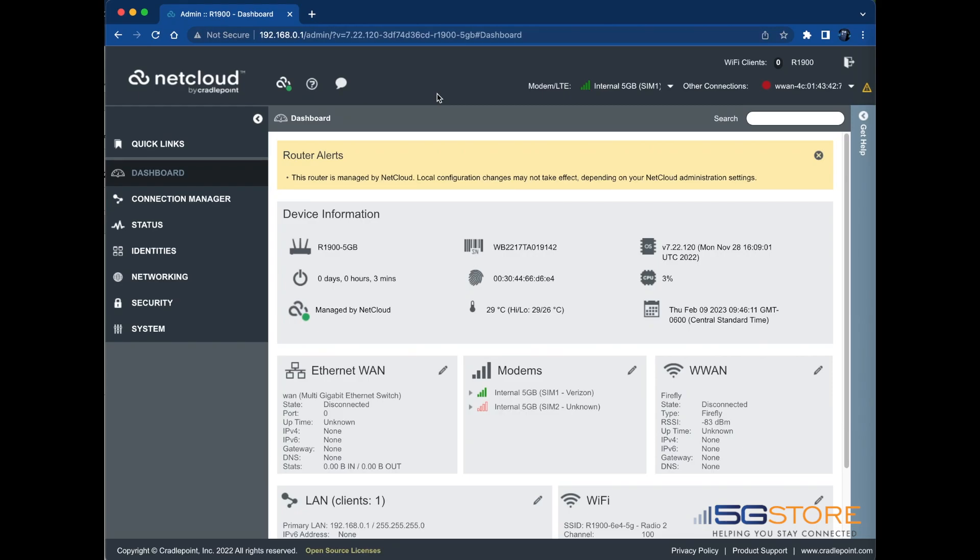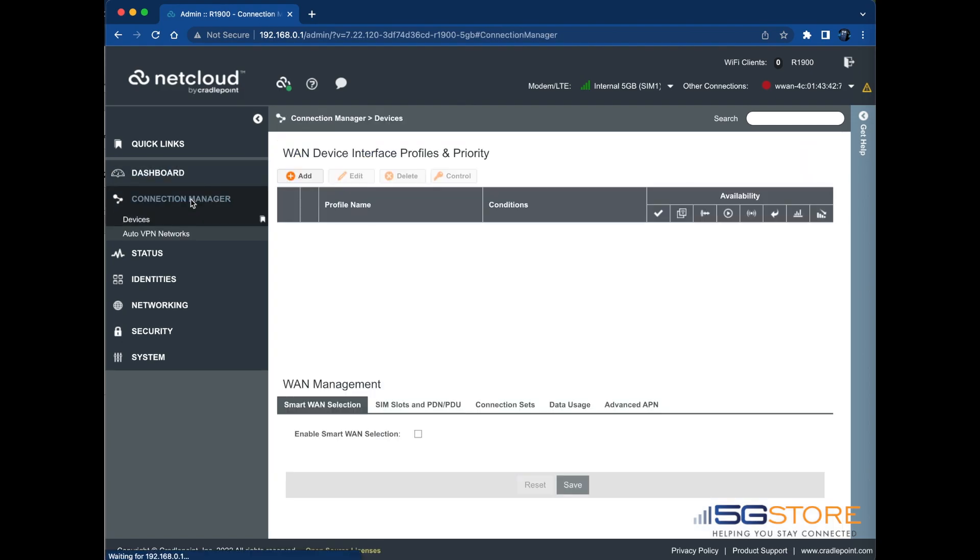To do this on your Cradlepoint device, log into the Administration page, which can be accessed locally or via NetCloud Manager under Configuration and Edit.